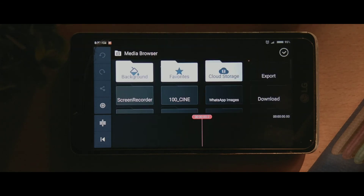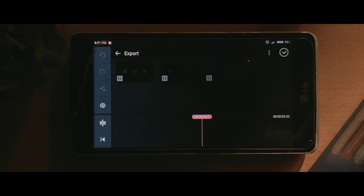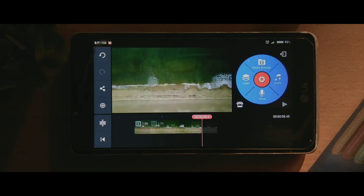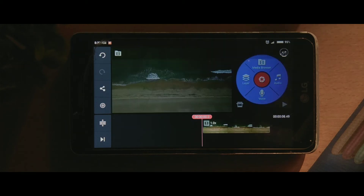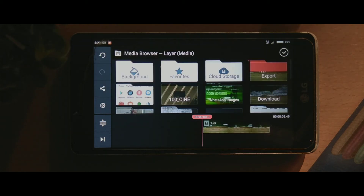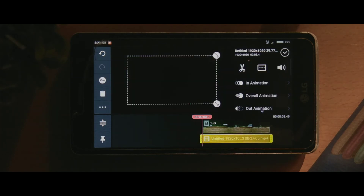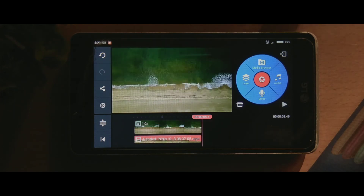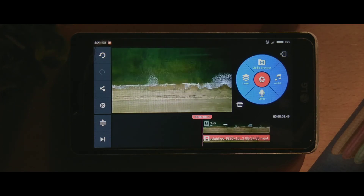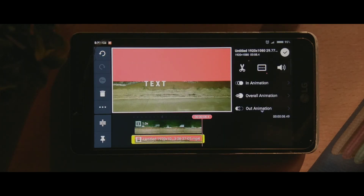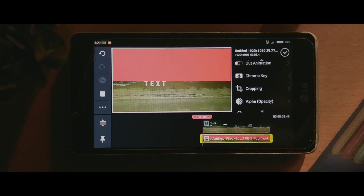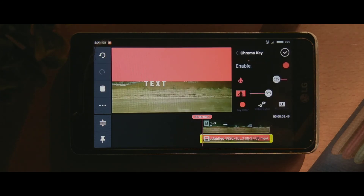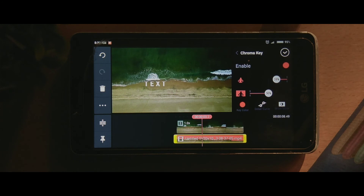Now go and click on empty project and media browser, and select the clip that we started with. Now click on layers and click on the other clip that we edited. Click on it and turn it to full screen. Now click on the video clip and click on chroma key.